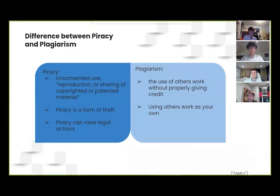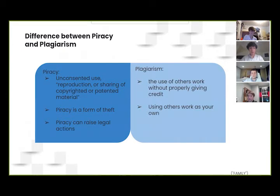What is the difference between piracy and plagiarism? Piracy is the unconsented use, reproduction, or sharing of copyrighted or patented material, and is also a form of theft that can raise serious legal actions. Plagiarism is the use of others' work without properly giving credit, and using others' work as your own.